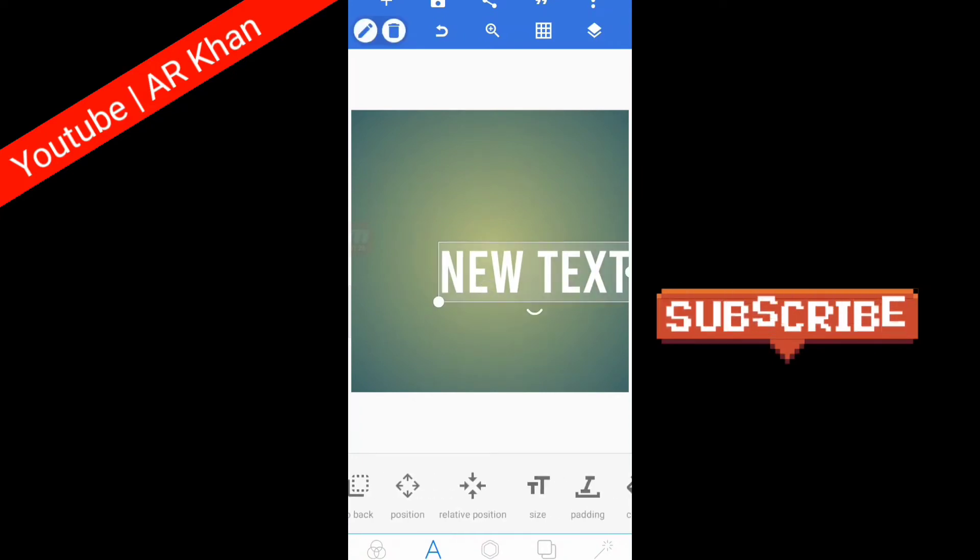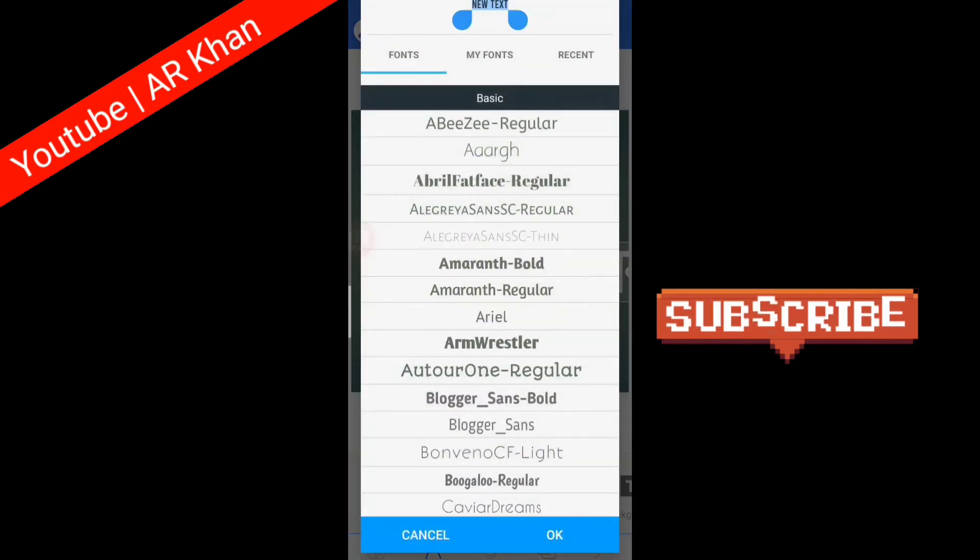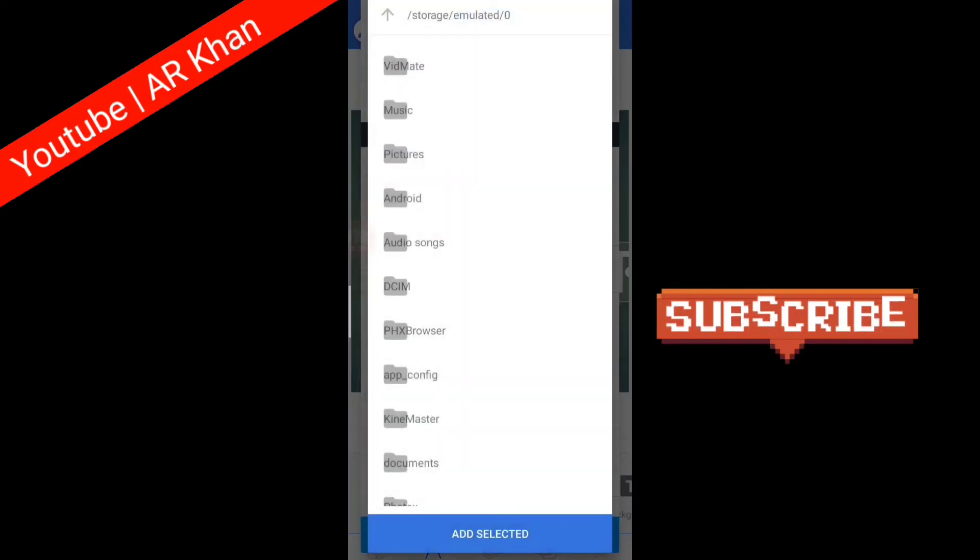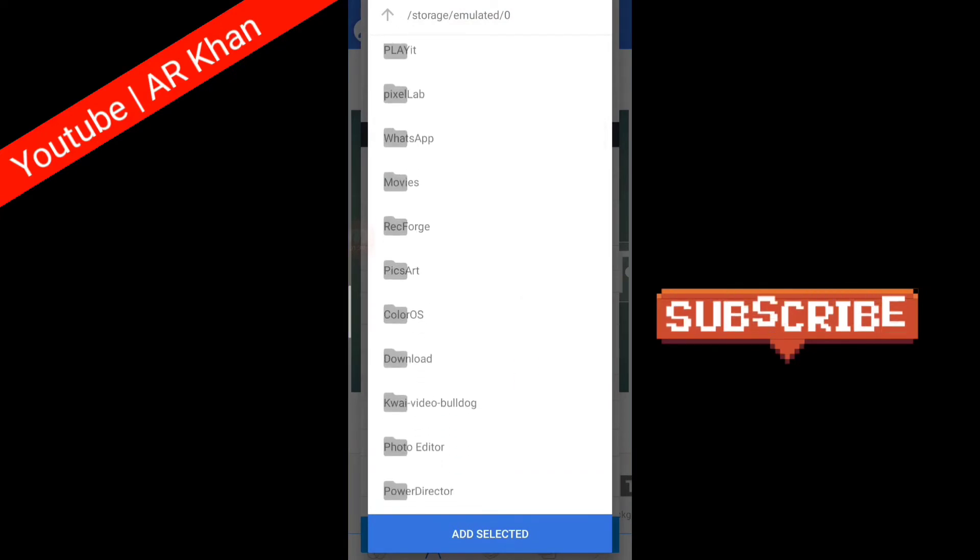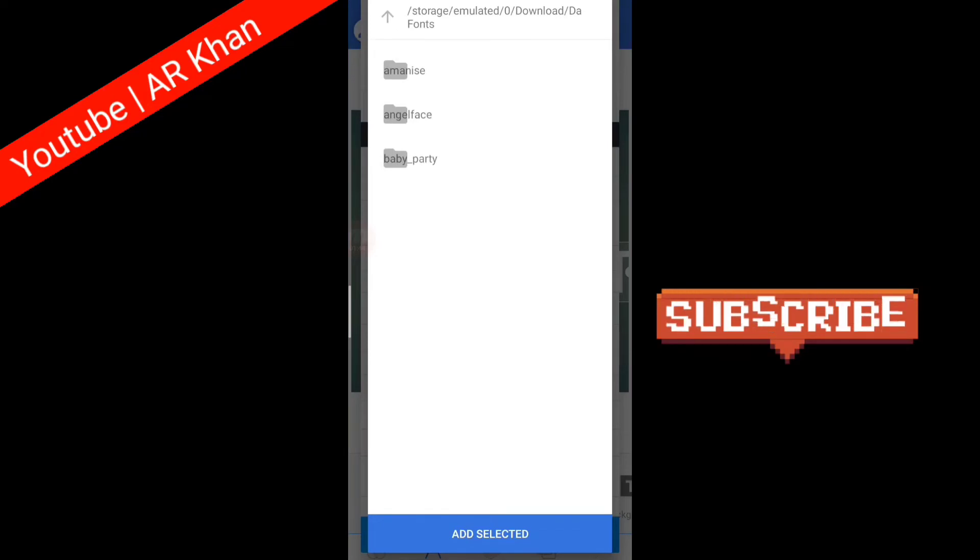Click on the font. You can see plus icon here. You have to click on this and now where is your font, you have to find the font.